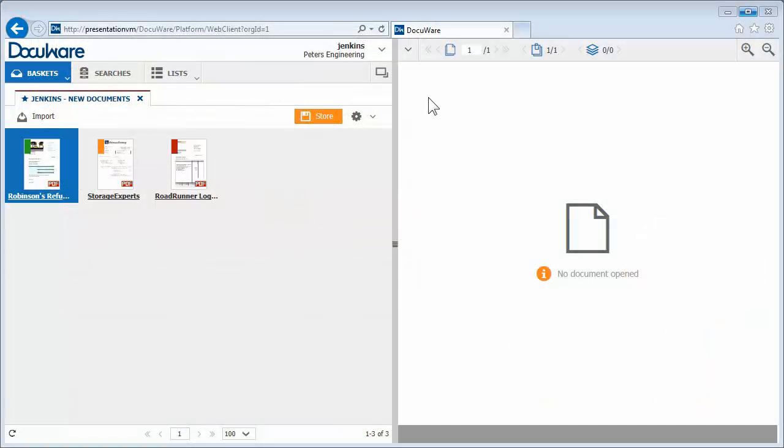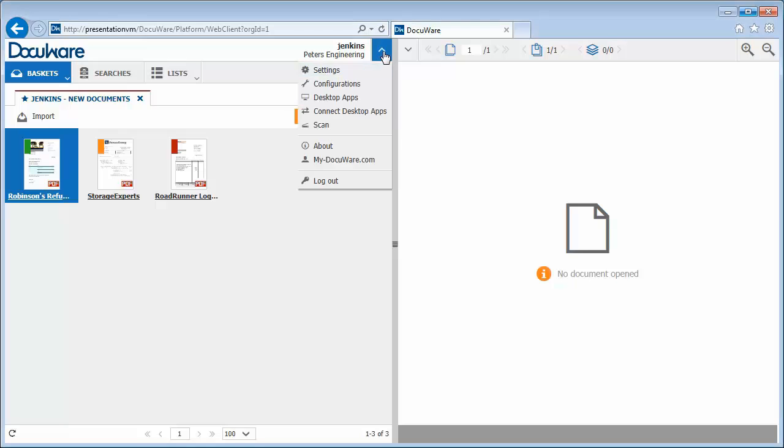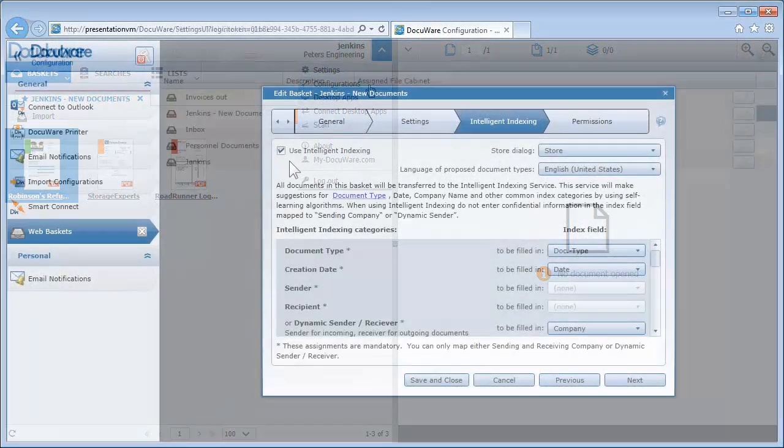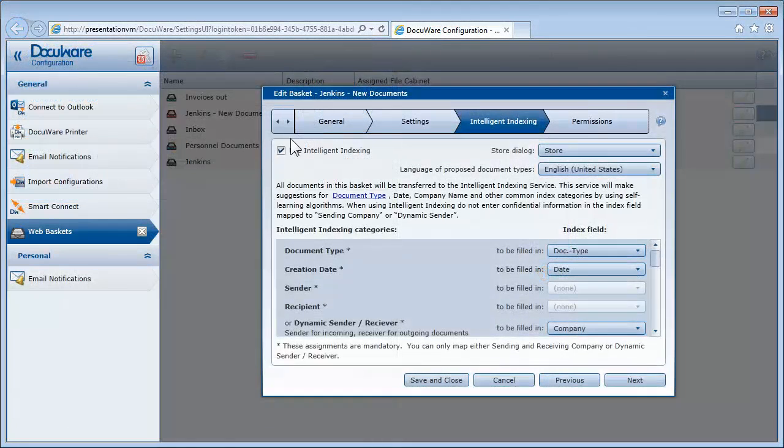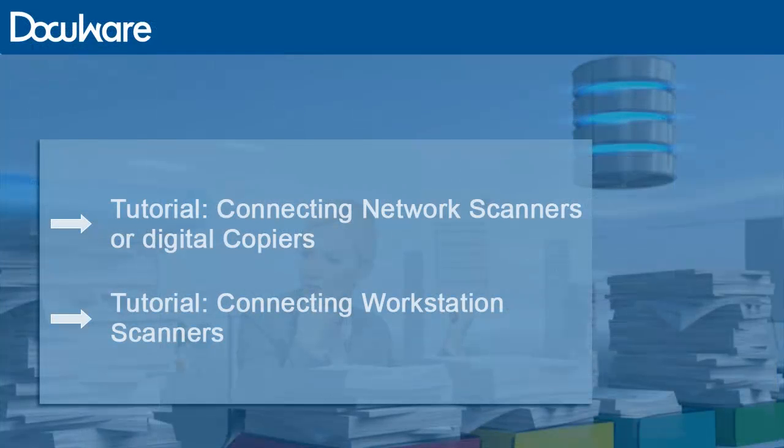Click on Configuration in the Web Client Start menu and select the desired basket under Web Baskets. Please note, your scanner must be connected to DocuWare so that your paper documents automatically appear in the DocuWare basket after scanning.